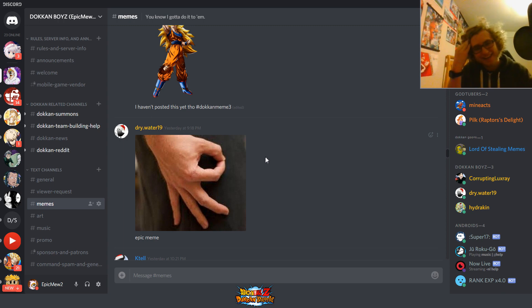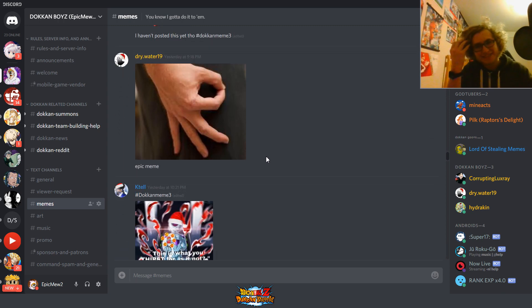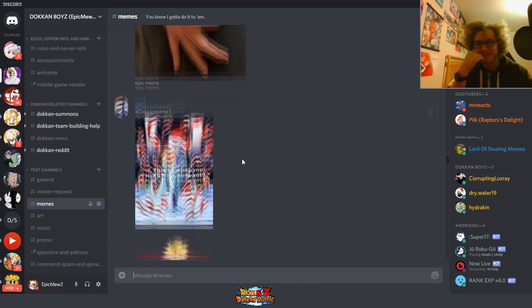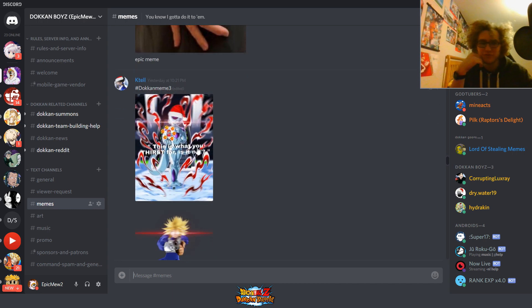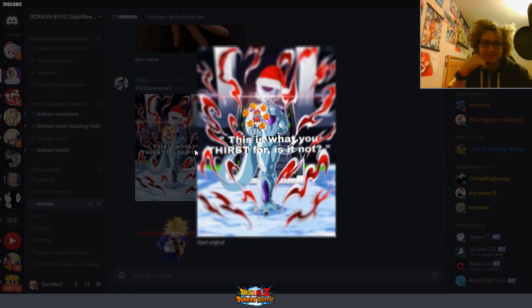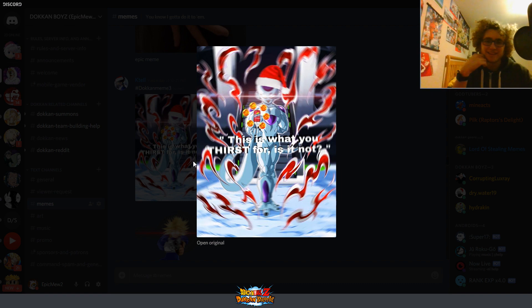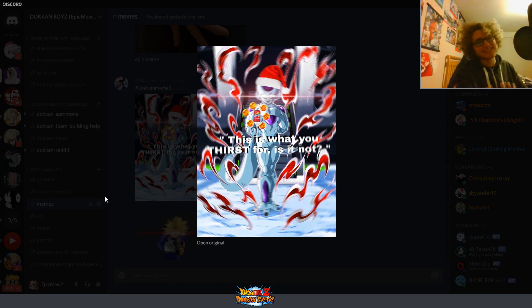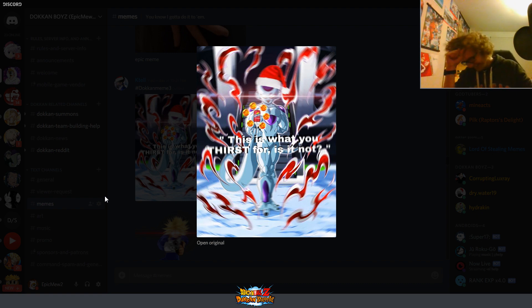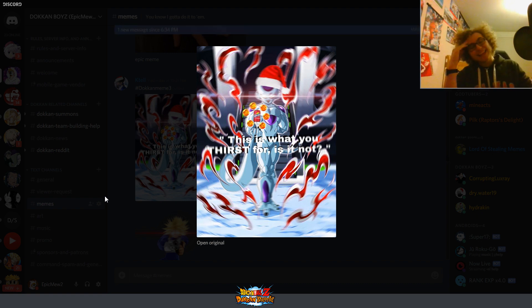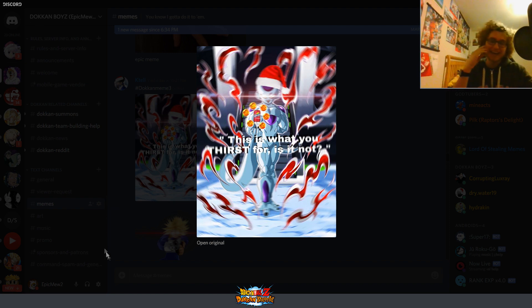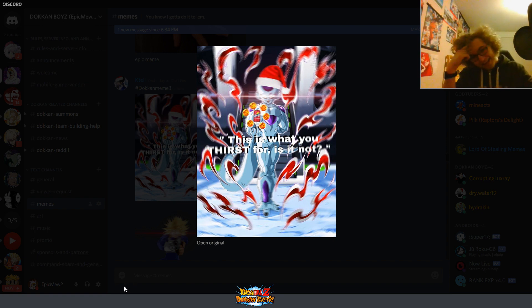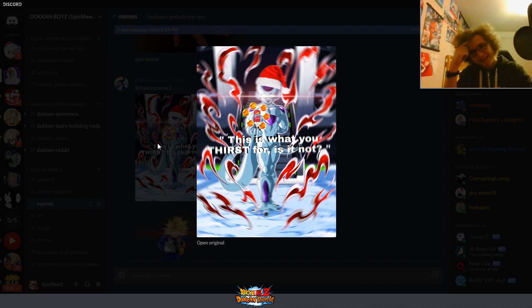Alright. Hashtag DokkanMeme3. What do we got? Ooh, this is new. This was posted yesterday, actually. This is what you threw... I just noticed this. That is such a dumb edit. I love it so much. Oh my gosh. That's great. I almost want to make that my wallpaper. That's great. Whoever thought of that, I don't know, Ketel, if you made that or if you stole that, but that's pretty good.